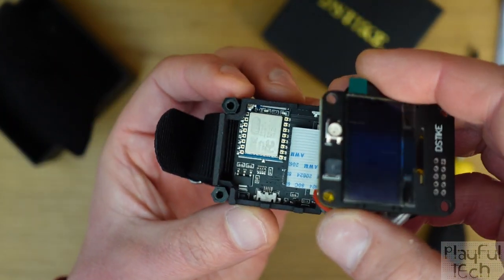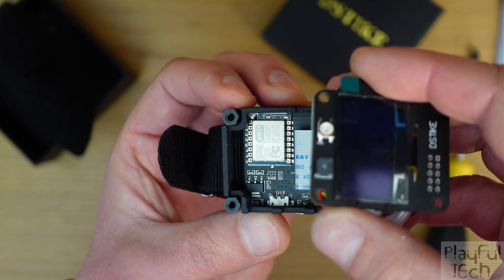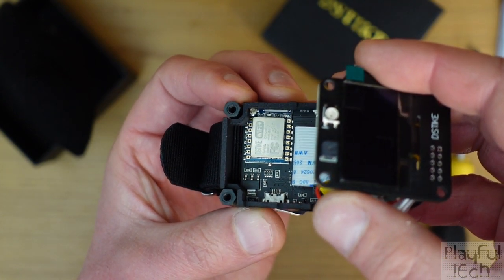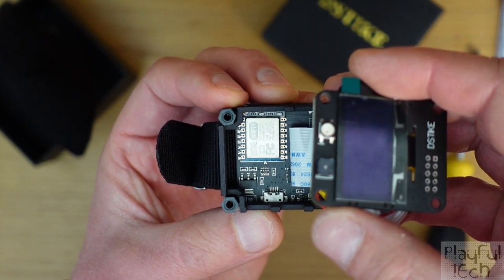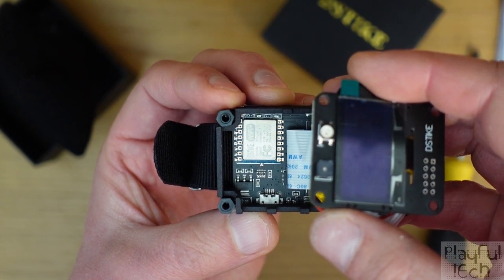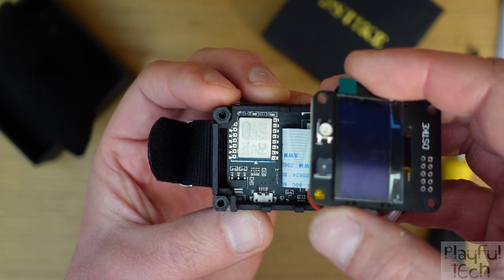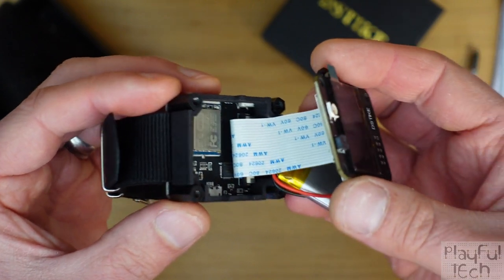And then right at the back there you can see very clearly we have got an ESP8266 chip. That's the big silver thing at the bottom there.